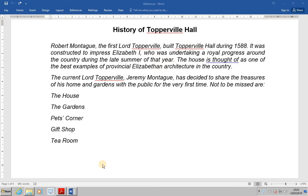ECDL Advanced Word Lesson 41: Cross Referencing. Cross referencing is a method of placing a reference in a document which refers to an item elsewhere in the document, such as a heading, a bookmark, a caption, etc.